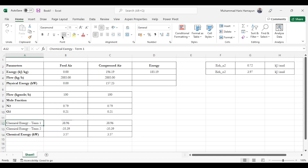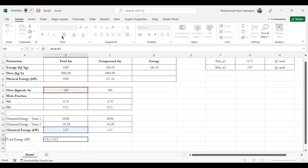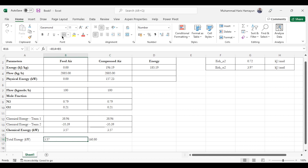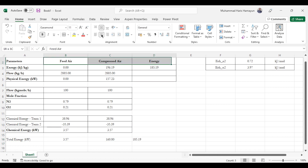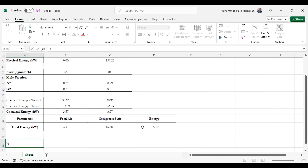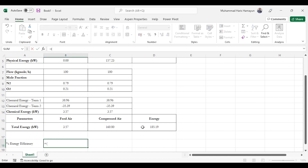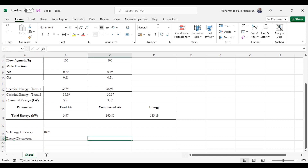Now we add physical exergy and chemical exergy to get total exergy in kilowatts — ensuring all exergies are in the same unit to avoid incorrect answers. The energy value from the compressor is also needed and is already in kilowatts. Results: feed air total exergy is 3.57 kW, compressed air exergy is 160.8 kW, and energy required is 185.19 kW. Applying the efficiency formula — (outlet exergy minus inlet exergy) divided by energy, times 100 — gives 84.9% exergy efficiency.